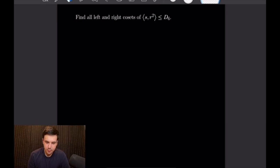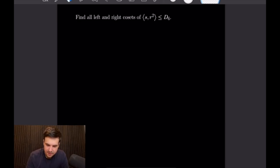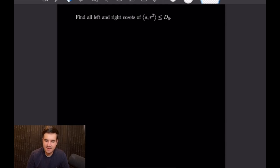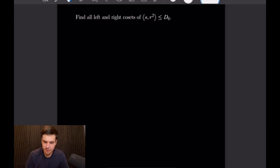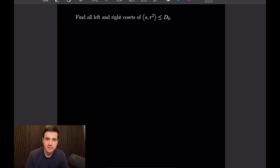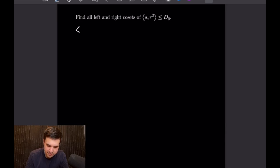For this first example we want to find all left and right cosets of the set generated by S and R² which is a subgroup of D6. So let's start by finding out exactly what is generated by S and R².